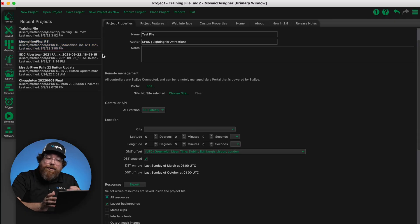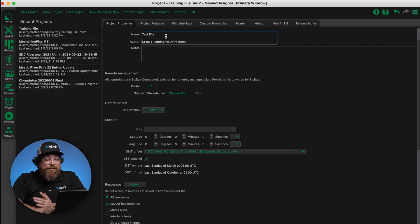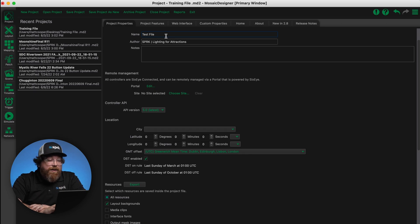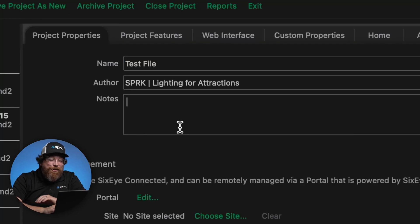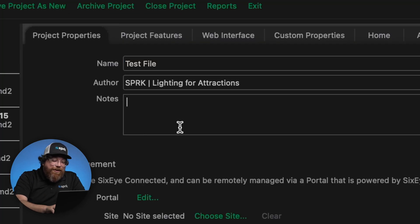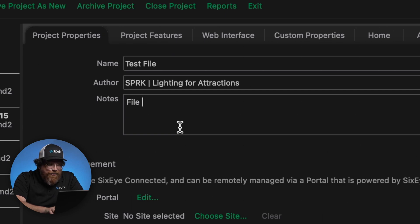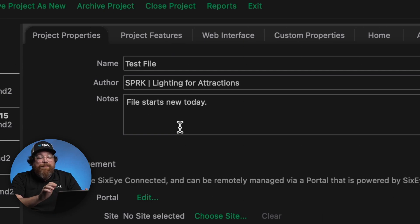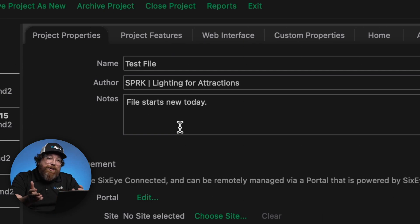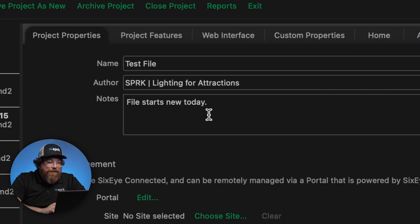Alright, so we've got a brand new show file. It's creatively named Test File. The author is Spark Lighting for Attractions. Here in the notes section, we love to comment on our file. So we'll say File Starts New Today. This helps keep everybody on the same page when we've got different people working in a file. Hopefully that's a discipline you guys can follow too.